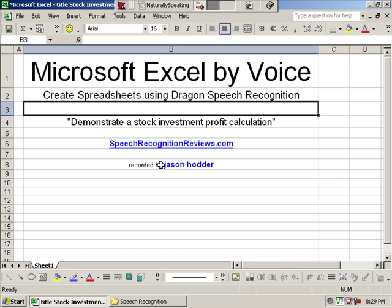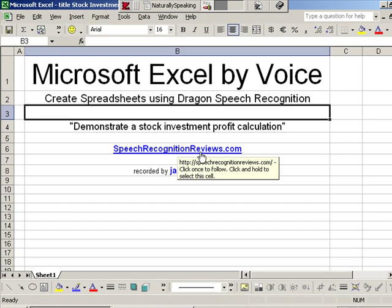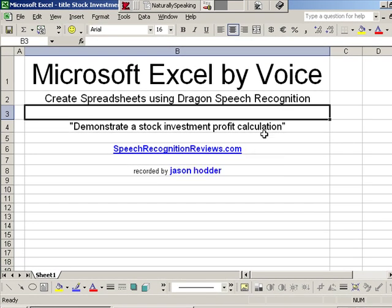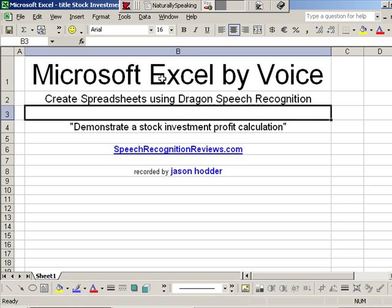Hi, this is Jason Hodder with SpeechRecognitionReviews.com. I'm going to show you how I use Microsoft Excel by voice to create spreadsheets using Dragon NaturallySpeaking speech recognition software. This is for people who are considering purchasing speech recognition or using for the first time but who aren't sure what it's capable of, especially regarding Excel and spreadsheets. And it's also for you if you have speech recognition software and want to get more out of it.